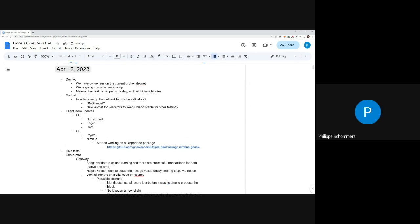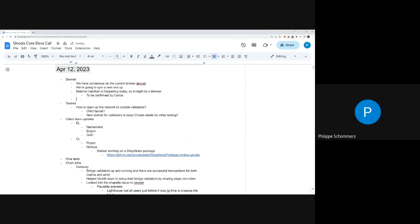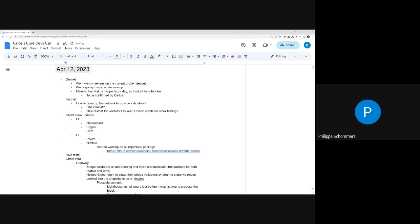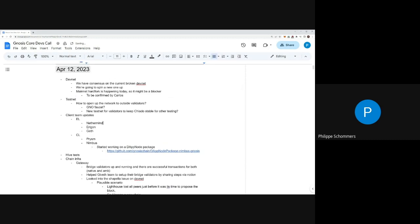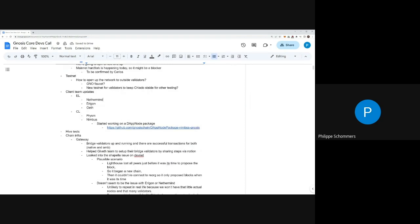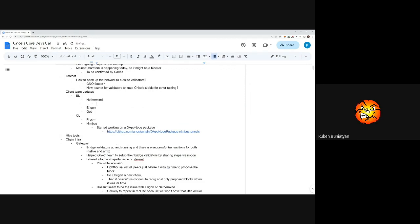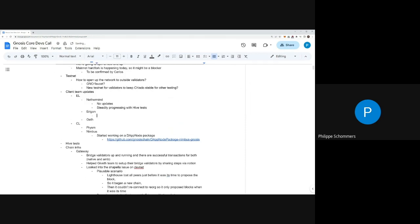Carlos is not on this call right now. All right, so I'll ping him on the group to make sure. That's not too much to discuss regarding the DevNets. Are there any other updates from client teams? No updates on Nethermind side besides we are steadily progressing with Hive tests.